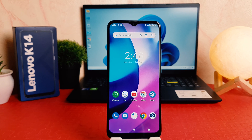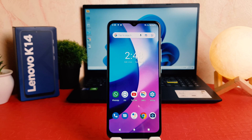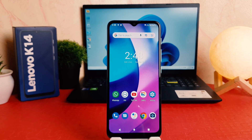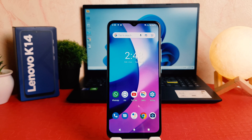Hello and welcome back to my tutorial. In this tutorial I'm going to share with you how to change font size in your Lenovo K14. Let's take a look at how to do that.